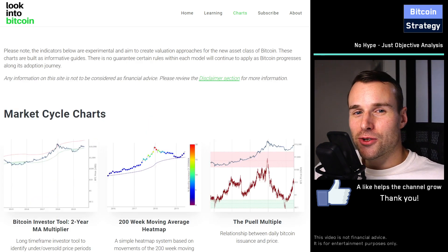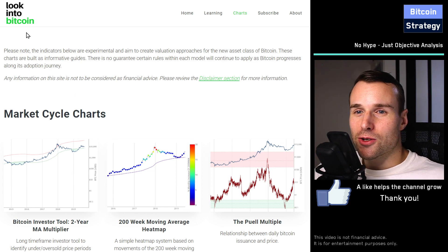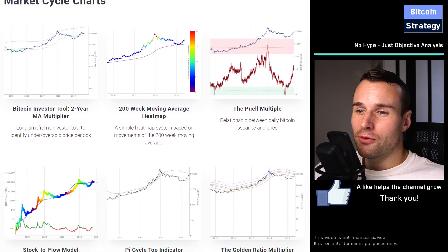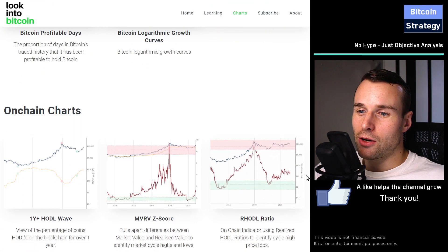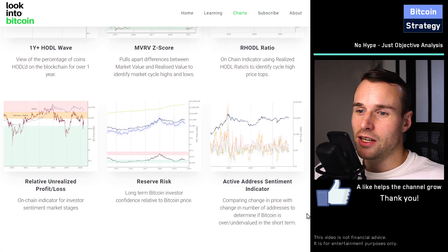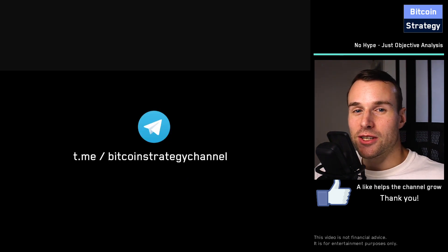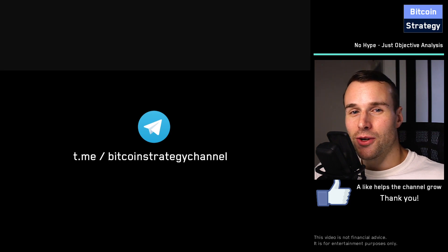If you enjoy these kinds of charts, feel free to have a look at lookintobitcoin.com — I'll put the link in the video description. You can look at all of them and check the details of how each is calculated. If you want to see more videos like this, feel free to subscribe. We've also got a Telegram channel in the video description below — you're welcome to join there as well.